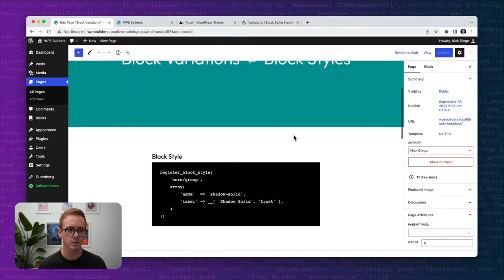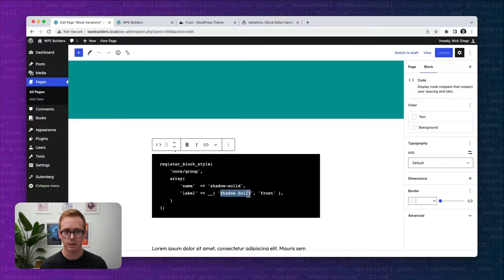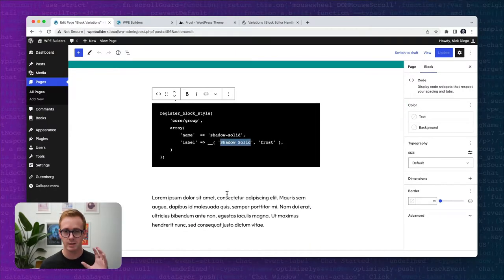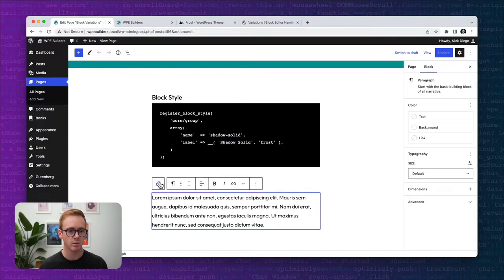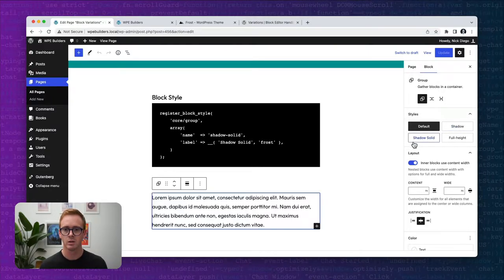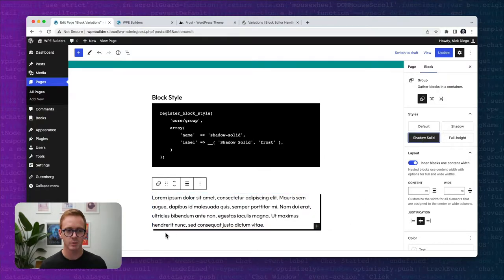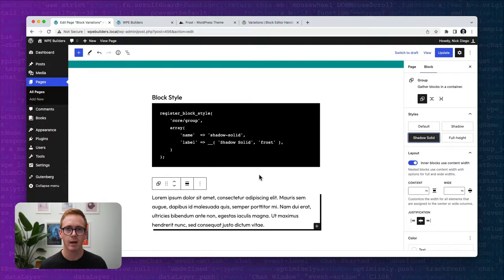In the Frost theme, there's a block style registered called 'shadow solid' and it's applied to the group block. If we click on this group block, on the right-hand side of the editor you're going to see the different styles registered within Frost for the group block — we have shadow, shadow solid, and full height. If I enable shadow solid, you can see that it adds a solid drop shadow to the group.